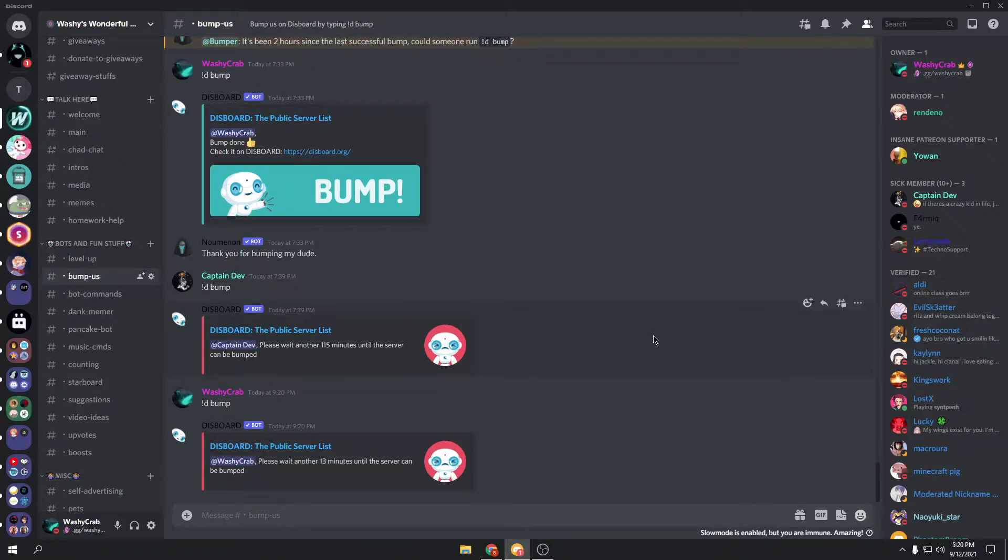Hello everyone, my name is WashiCrab and today I'm going to be showing you how to set up the Dysport Bot for your Discord server.